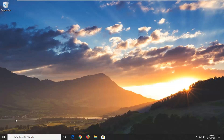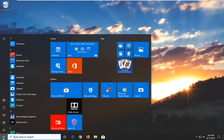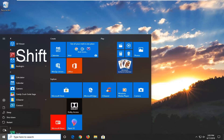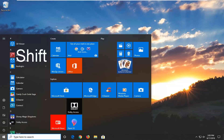The easiest way for me to visually show you what I'm doing is to go through the desktop method. If you're able to boot to the desktop, you want to open up the start menu, select the power icon at the bottom left corner, then hold down the Shift key on your keyboard and left click on Restart.